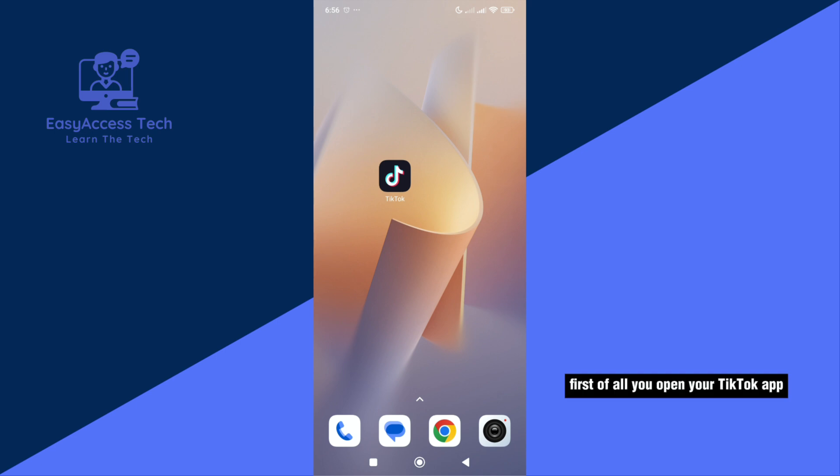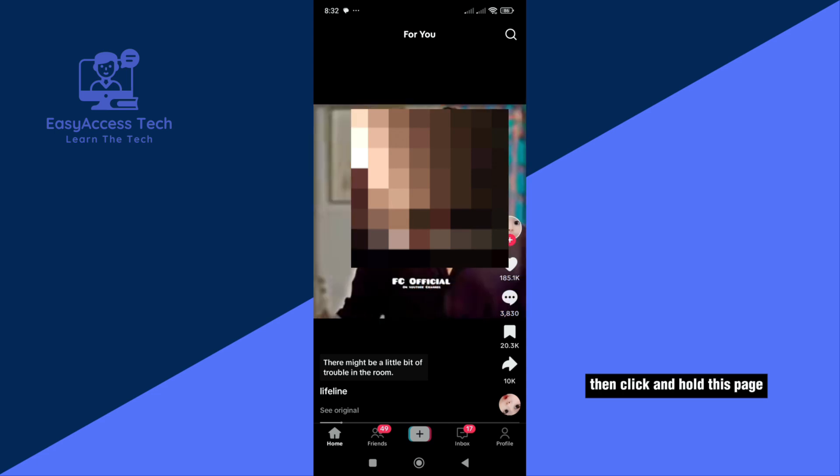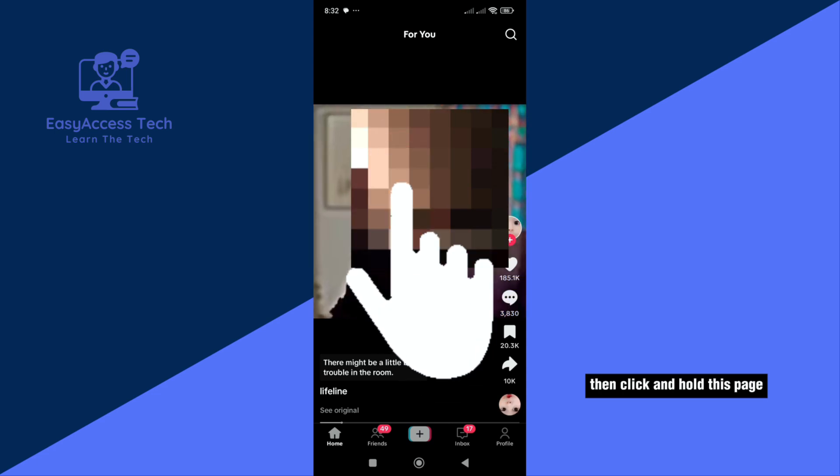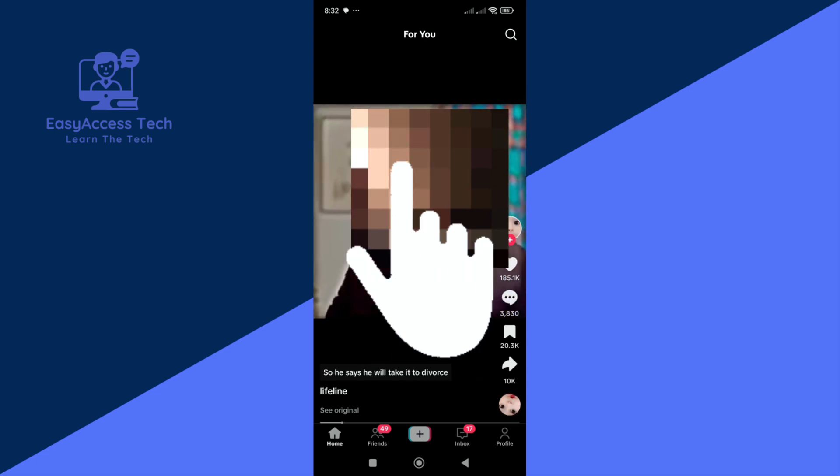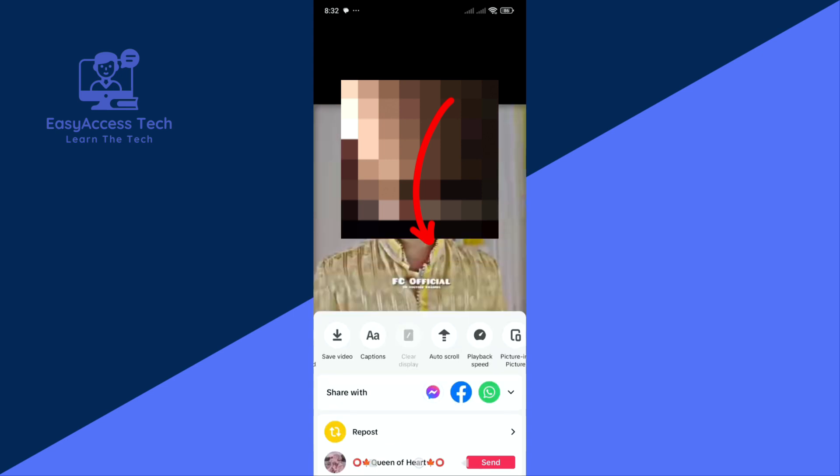First of all, you open your TikTok app on your Android or iPhone device. Then click and hold this page. Then scroll right to left and click auto-scroll.